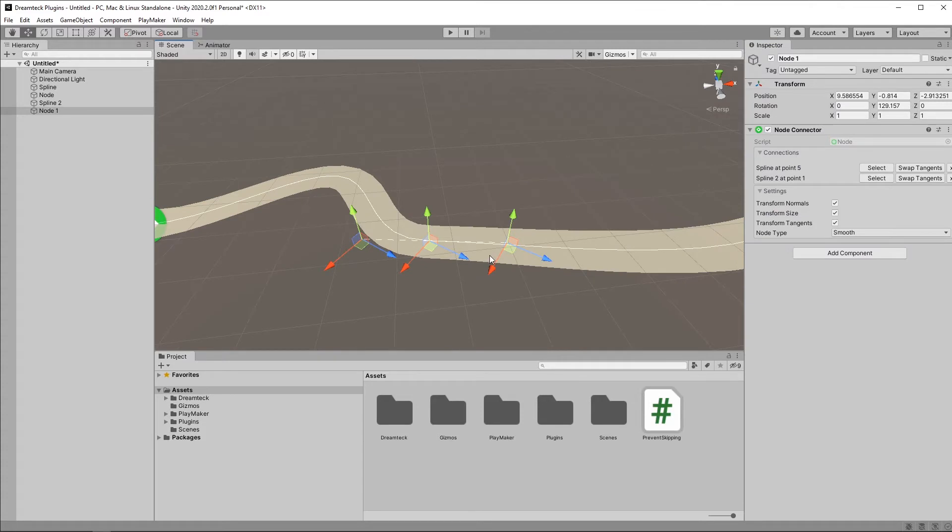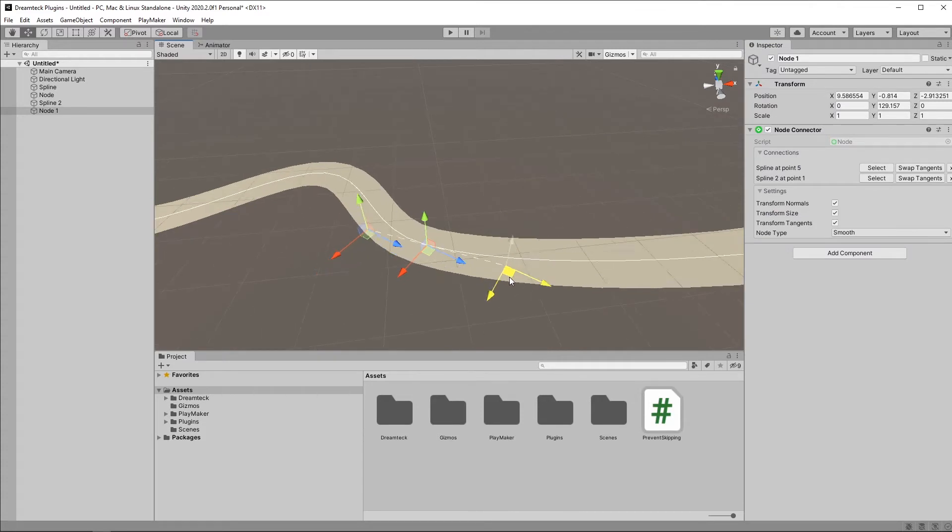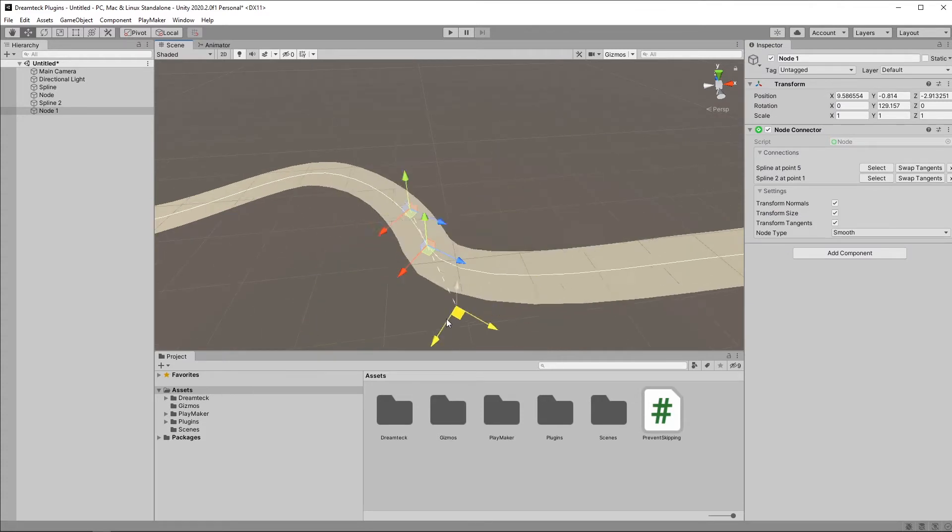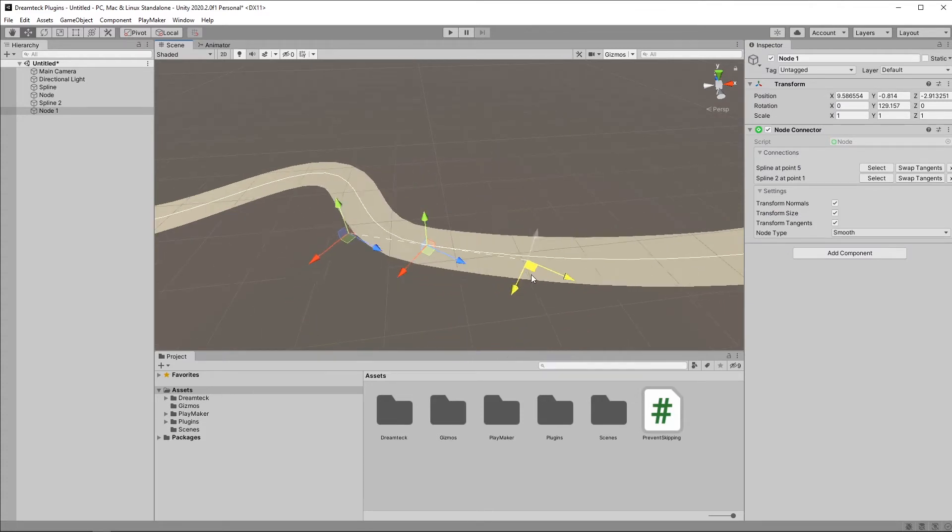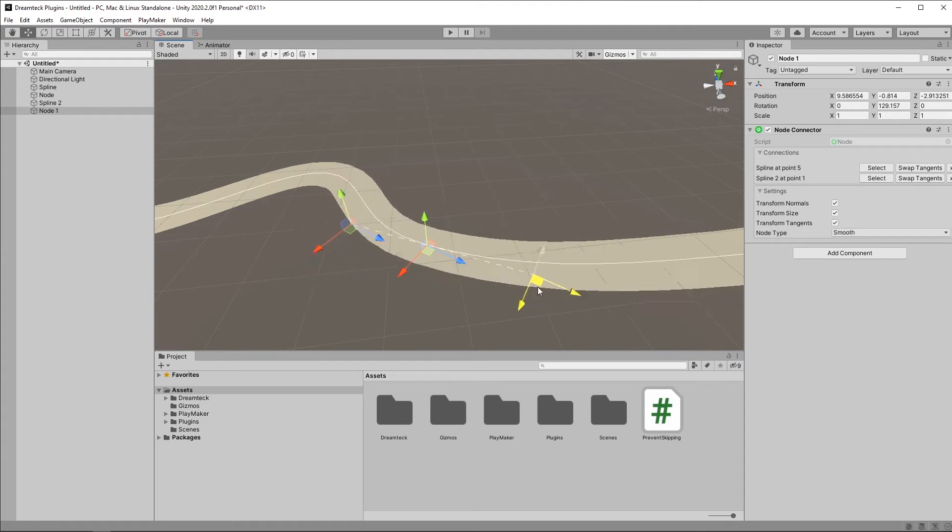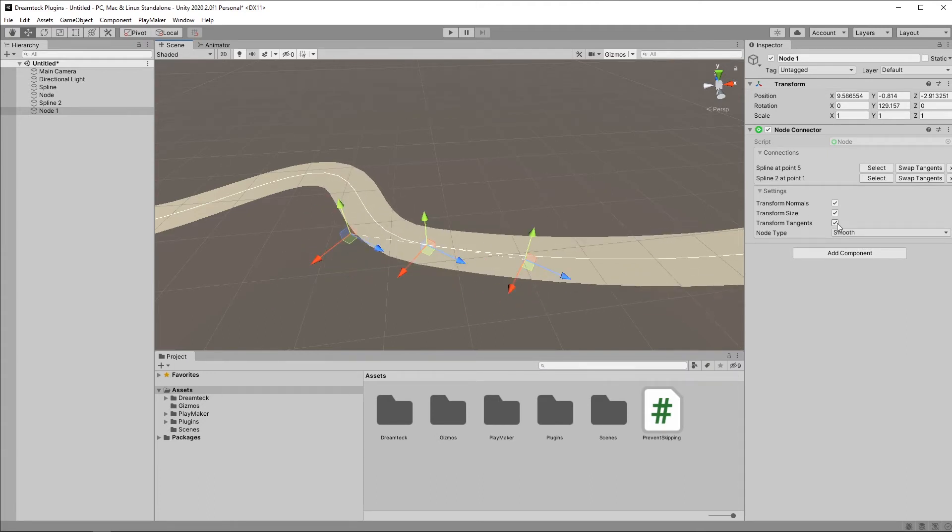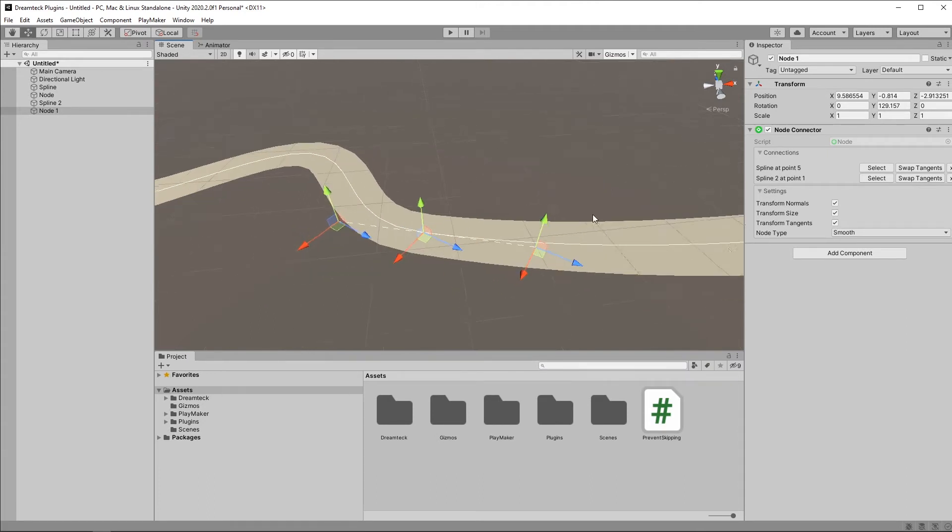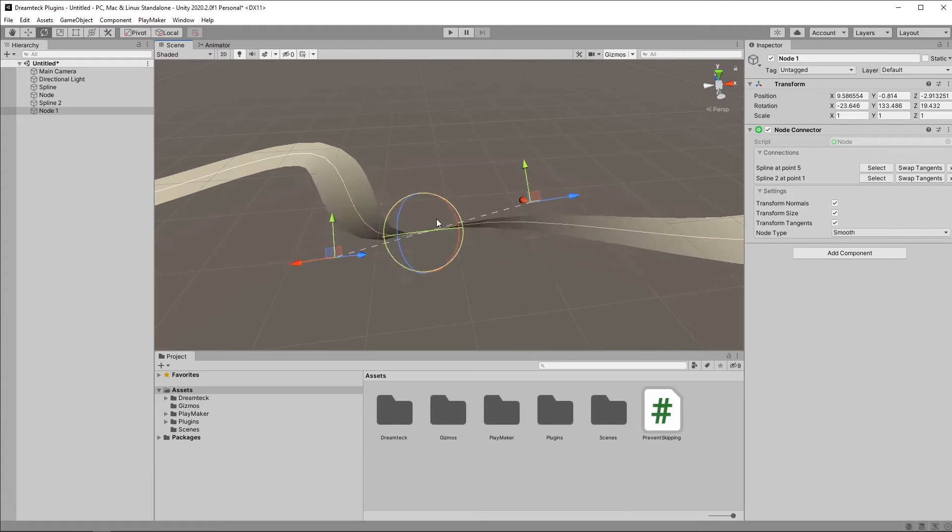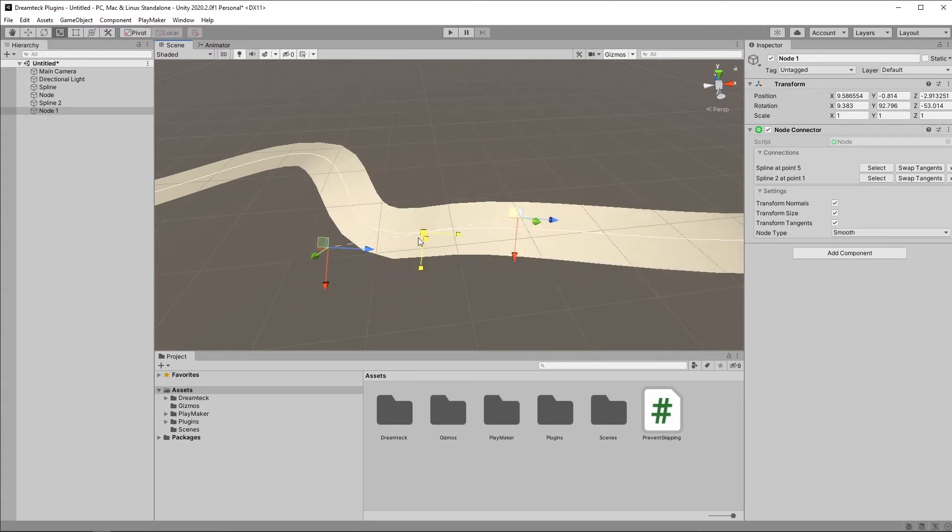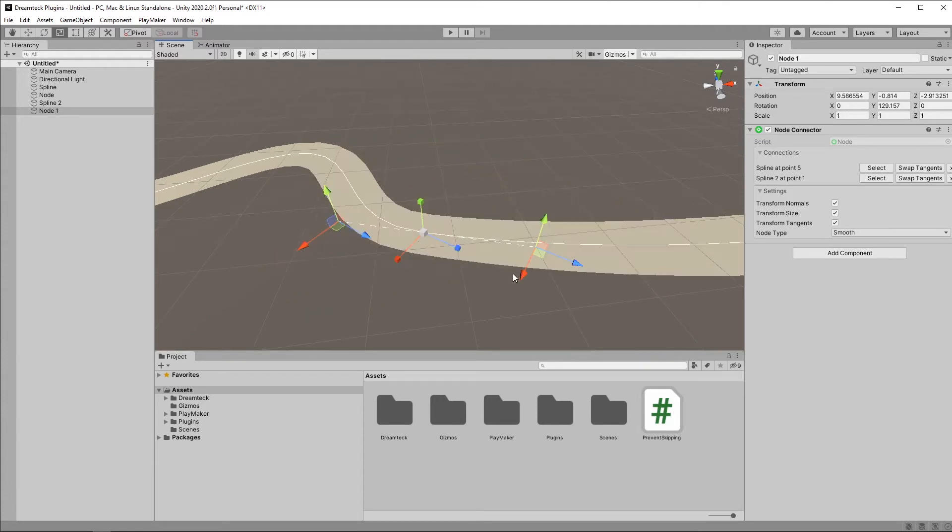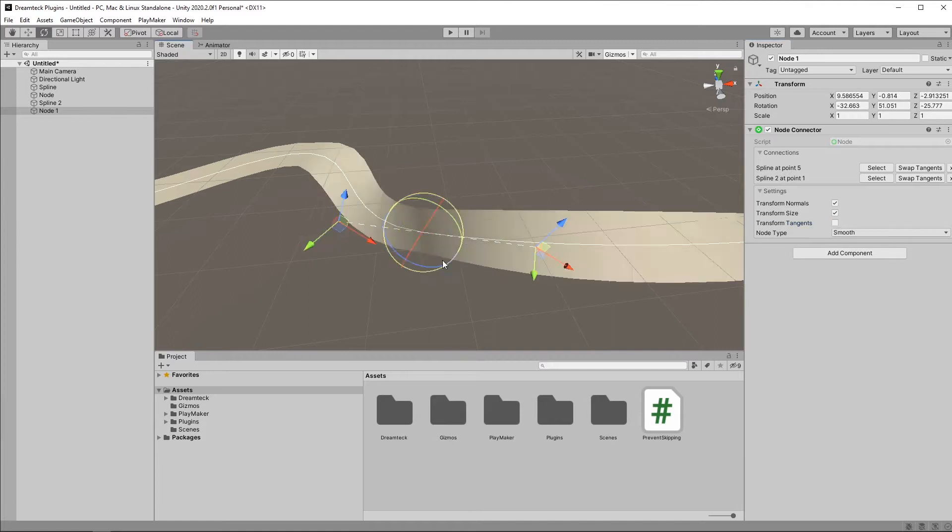Now, because it's Bezier, when I select the node, I get additional handles, which allow me to modify the tangents. And so this is where the transform tangents checkbox comes in. If I have this on, rotating and scaling the node is going to change the tangents as well. If I turn it off, well, this is not going to happen.